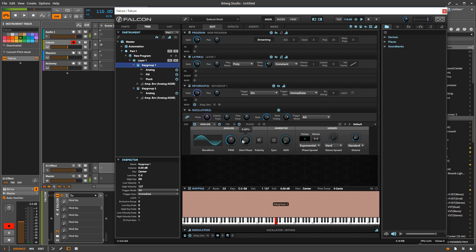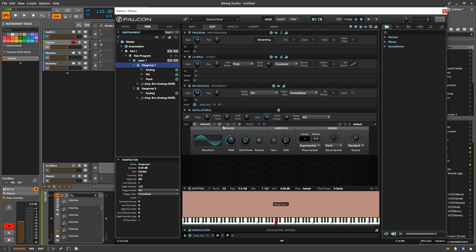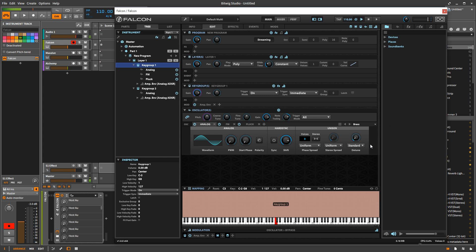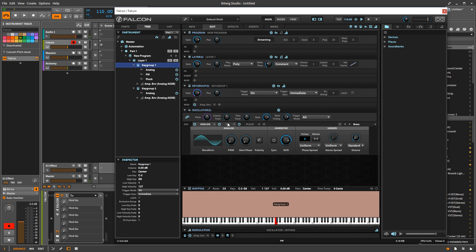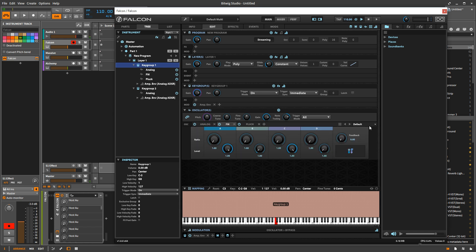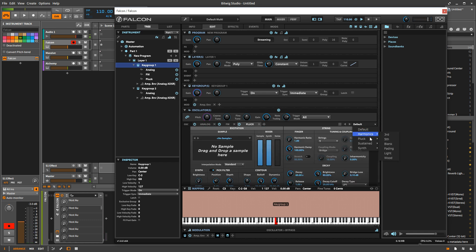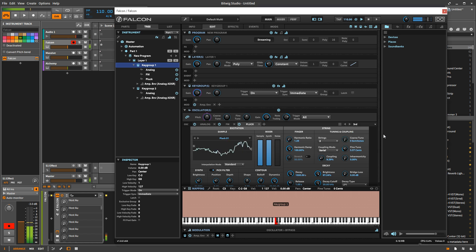So one thing I want to draw your attention to is that a lot of these oscillators have presets. Actually, the LFOs do too. So you can choose a certain preset. You can also save your own presets as well if you've done something that you like. So FEM has them too. So does Pluck. Pluck actually has a nice variety of presets.